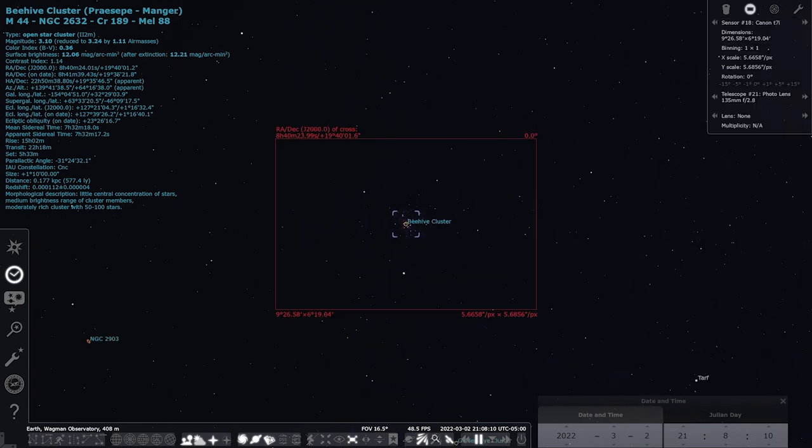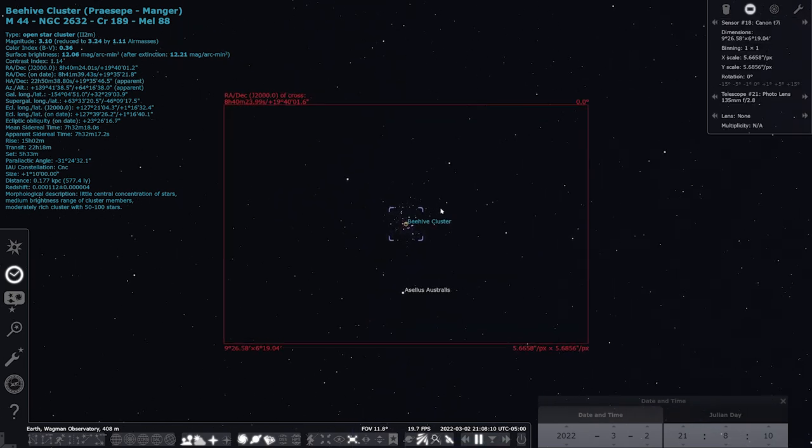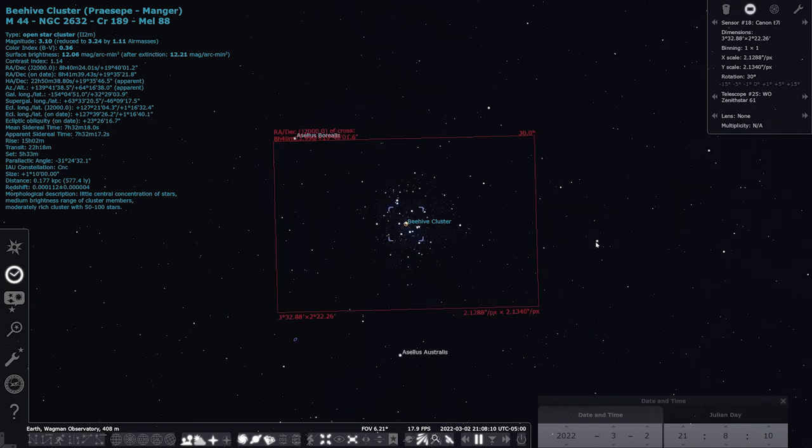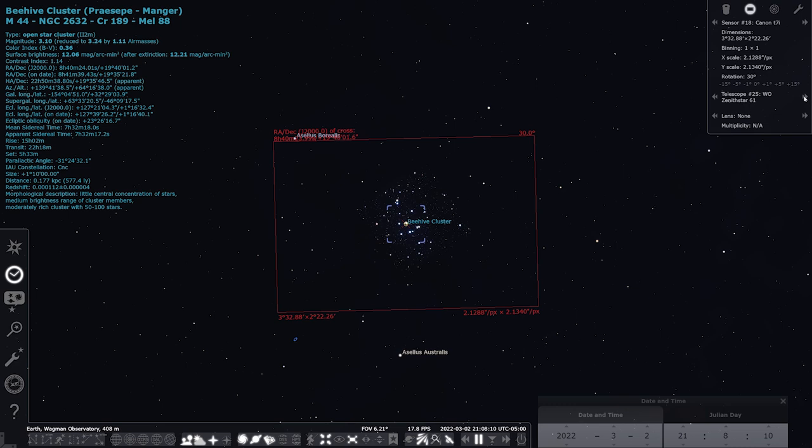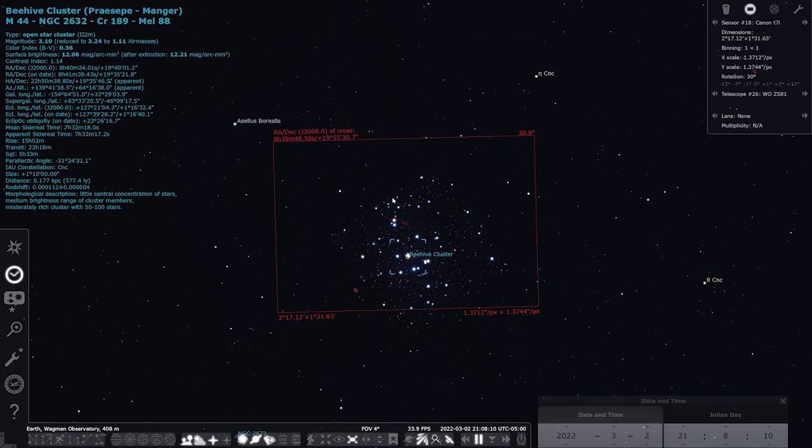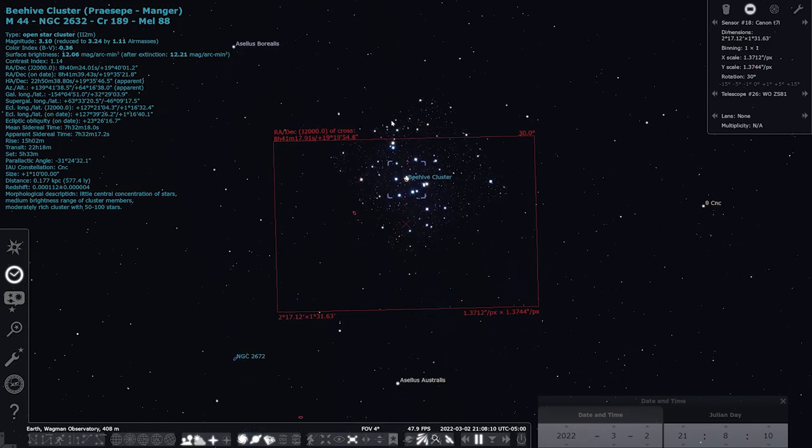To show an example of what it would look like at different focal lengths, here is a framing with a 135 millimeter lens. Here's what it would look like with the Xenostar 61, which is at 360 millimeters. And if you take it one step further and go up to an 81 millimeter refractor, you pretty much fill the frame up, so you might want to do a little bit of a mosaic.